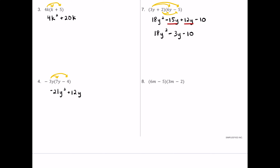For number eight, we distribute 6m to 3m: 6 times 3 is 18, m times m is m squared. Then 6m times negative 2 is negative 12m. Now the negative 5's turn: negative 5 times positive 3m is negative 15m. Finally, negative 5 times negative 2 is positive 10.